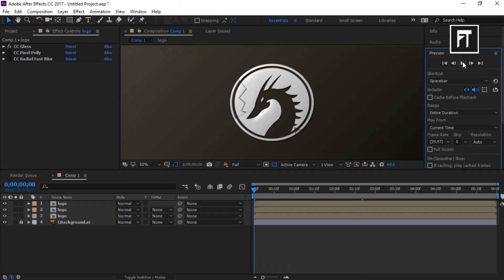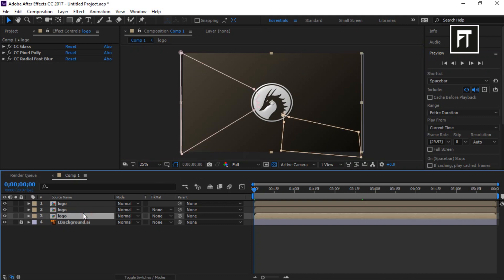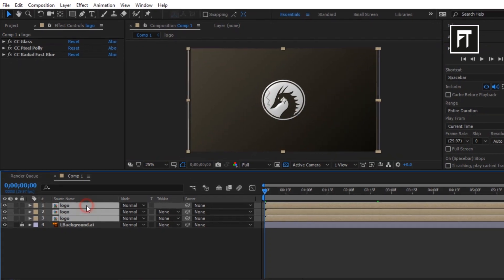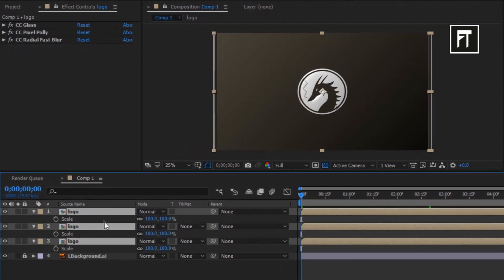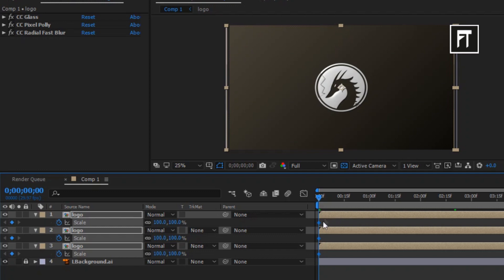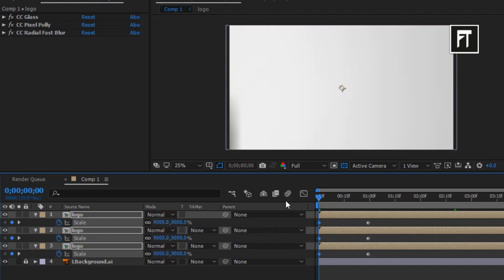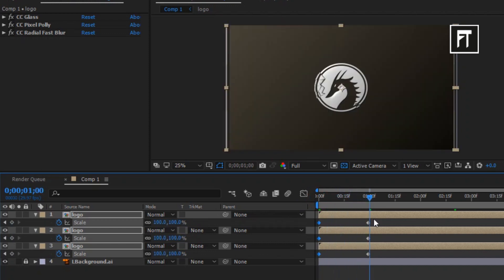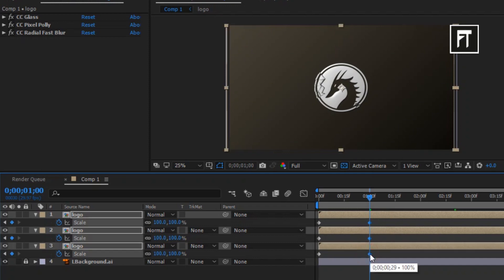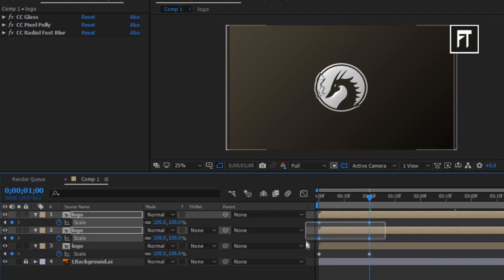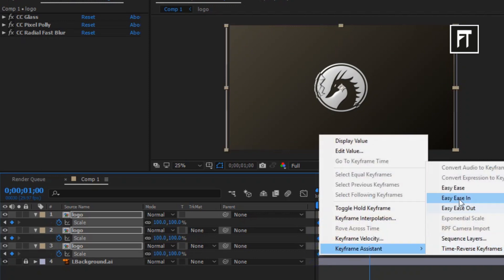Now select all logo layers and click S to open up scale properties. Now click on its stopwatch, it will create keyframe on all 3 layers. Now select these all logo layers keyframes and move this to just 1 second forward. Now change the scale value to 9000%. This will create keyframe on starting of this logo. Now select all keyframes, right click, and make it easy ease.